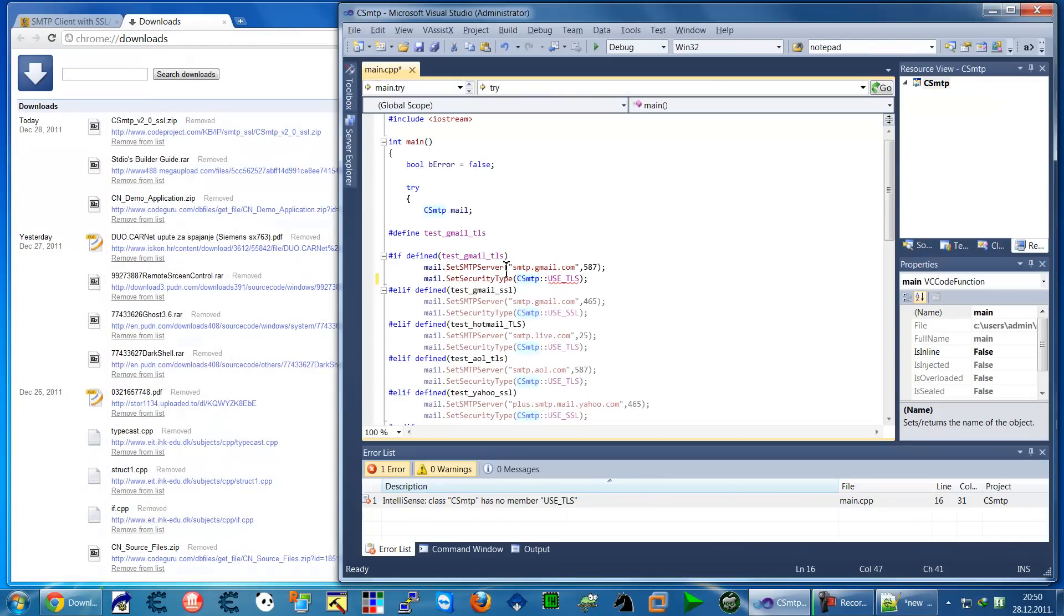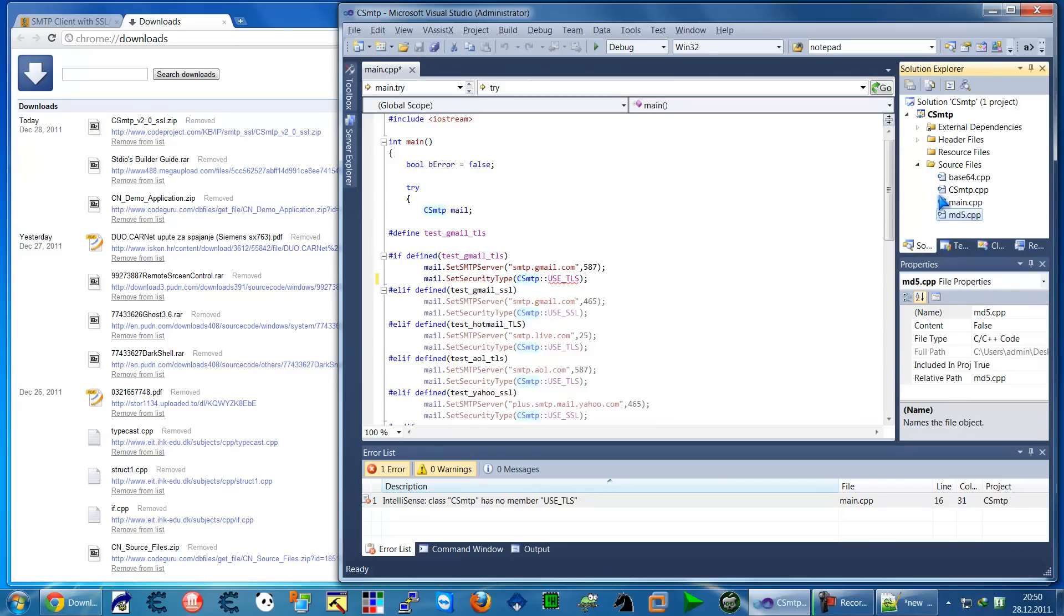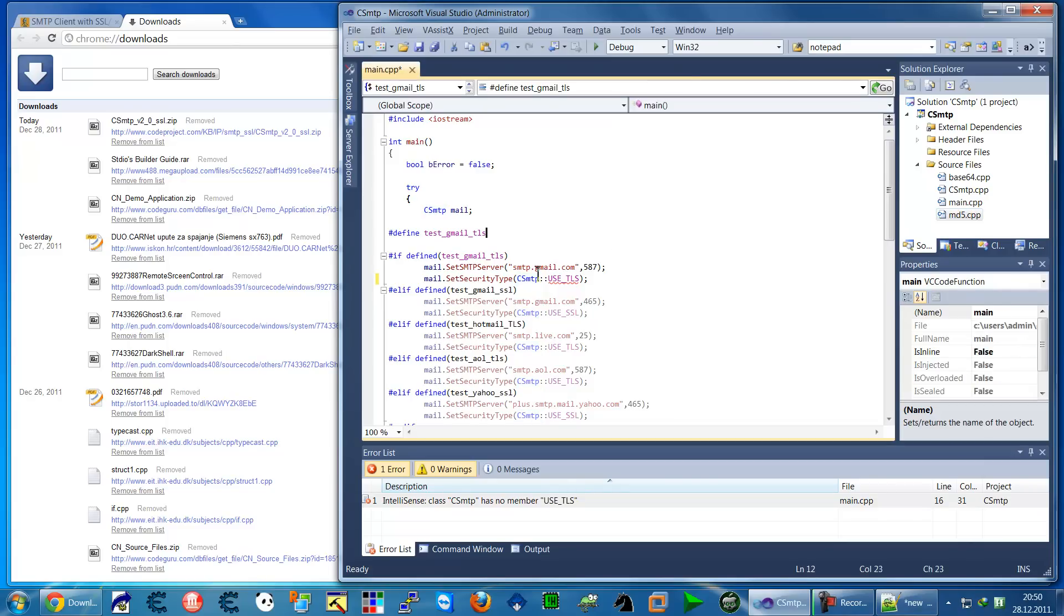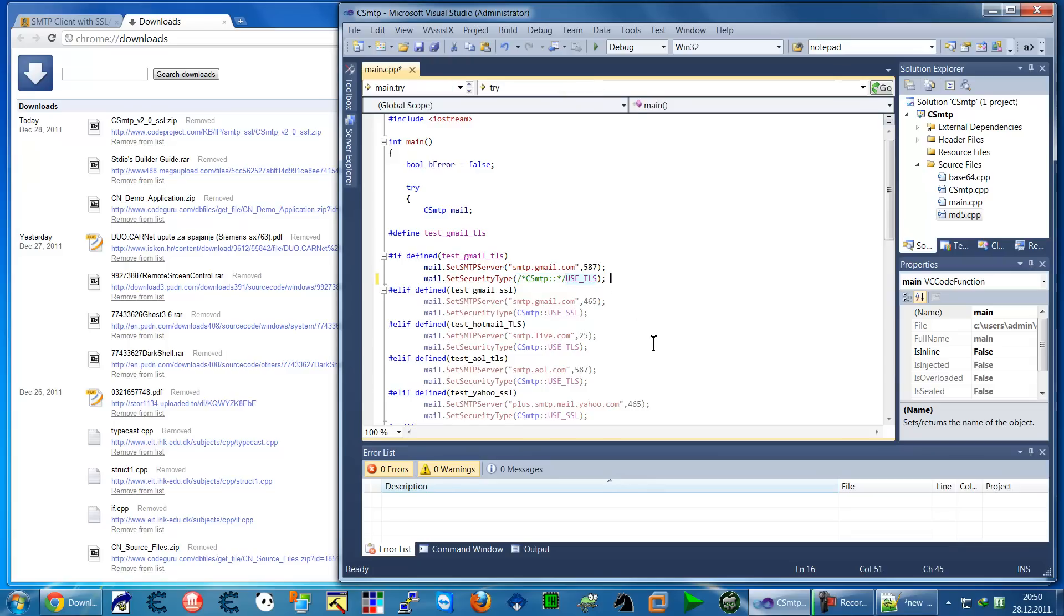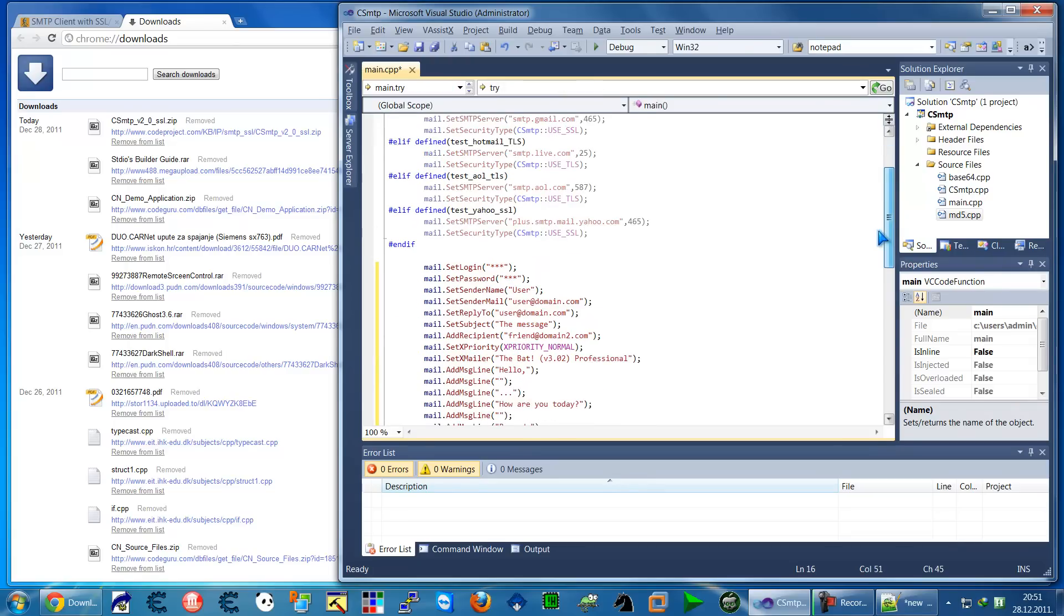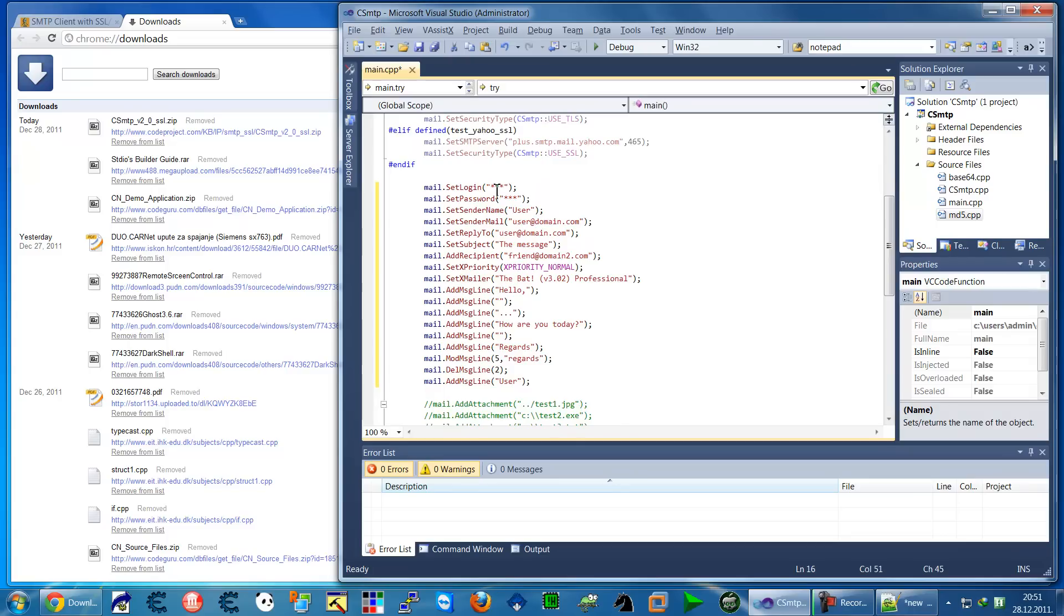When you've done that, just go to solution, source, and main.cpp, and you will find here a little bug. Just comment this SMTP.cpp CSS SMTP. On the login, put your login name and password. This user is not something interesting, you can leave it as that.